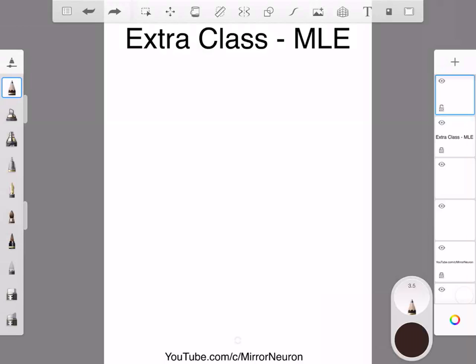Hello friends, welcome to our class: Math Essentials for Machine Learning. Today we are going to take an extra class on maximum likelihood estimation. A few people wrote to me last time and asked if we could have one more example to understand the concept of MLE. It's quite obvious that this concept does take some time to understand.